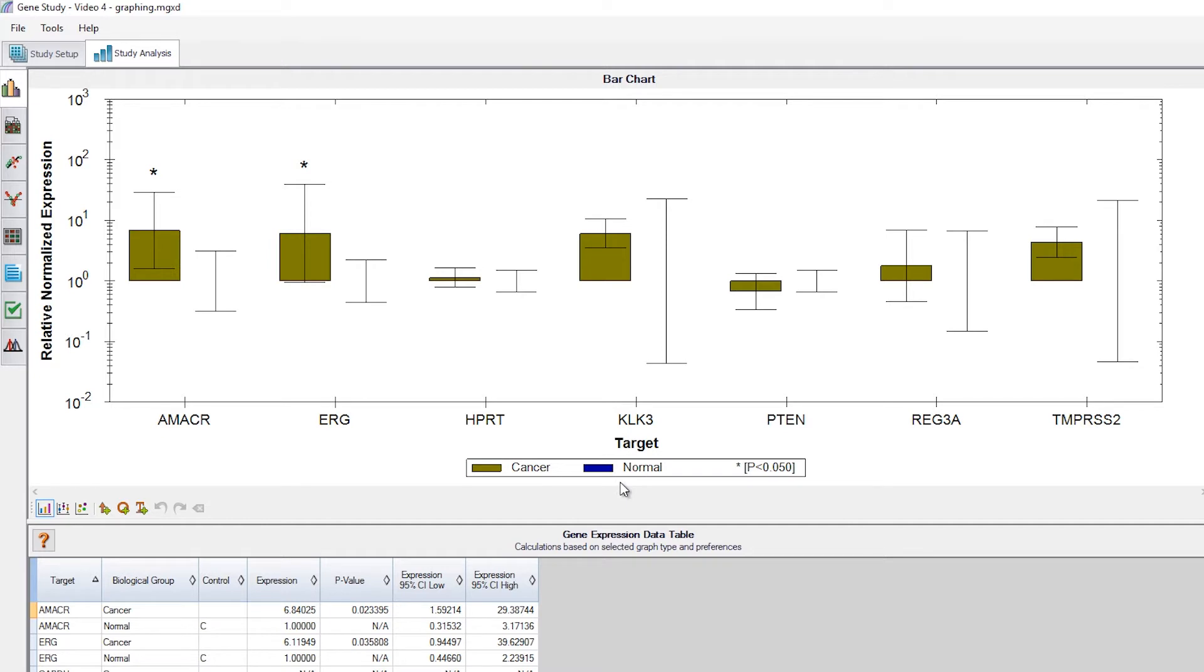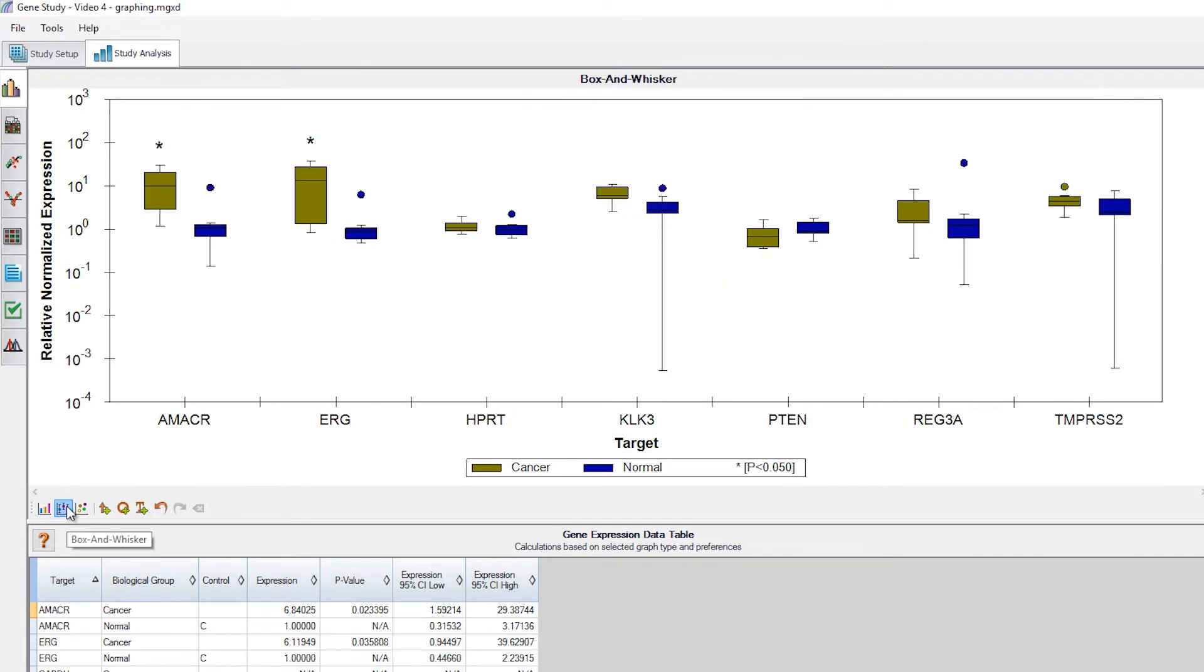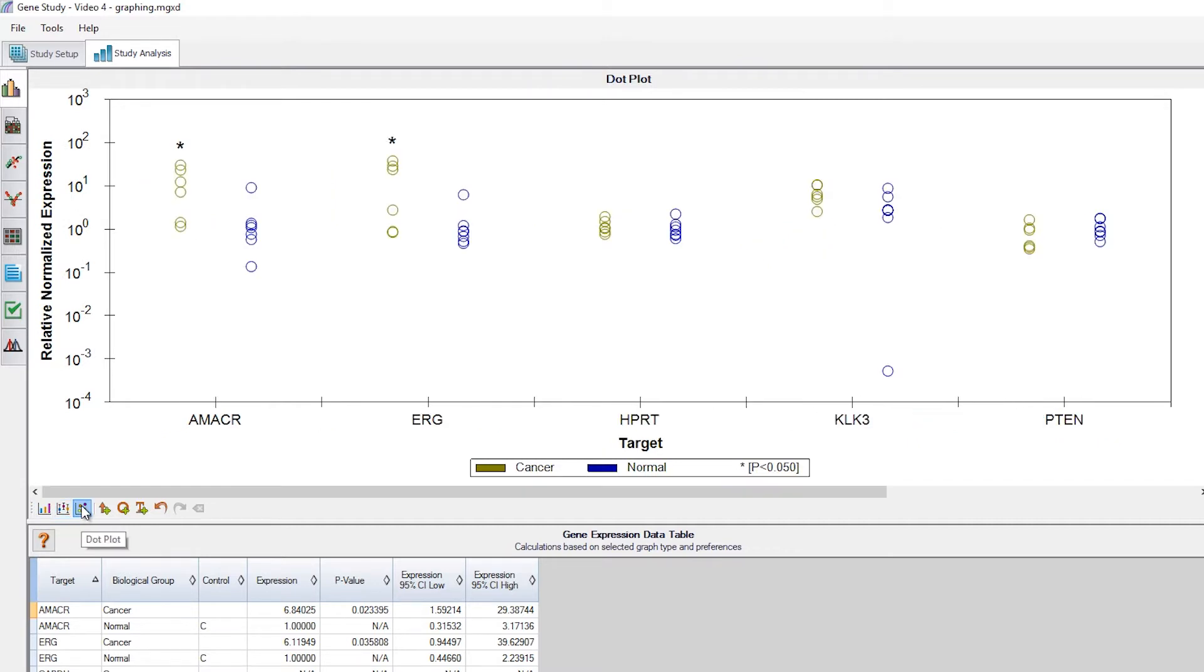Within this main graphing window are several small icons in the lower left. These represent different ways to view our data. There is the standard bar graph view, a box and whisker view, and a dot plot.